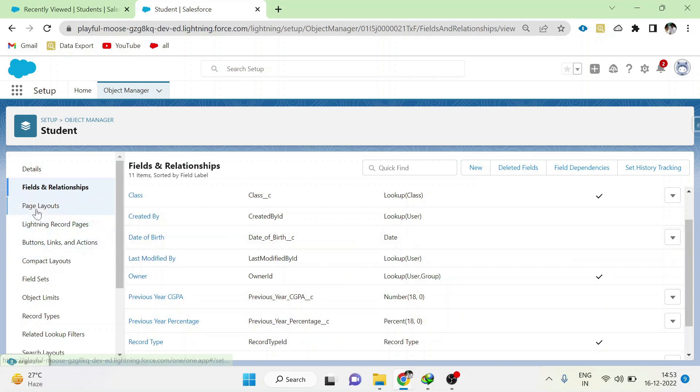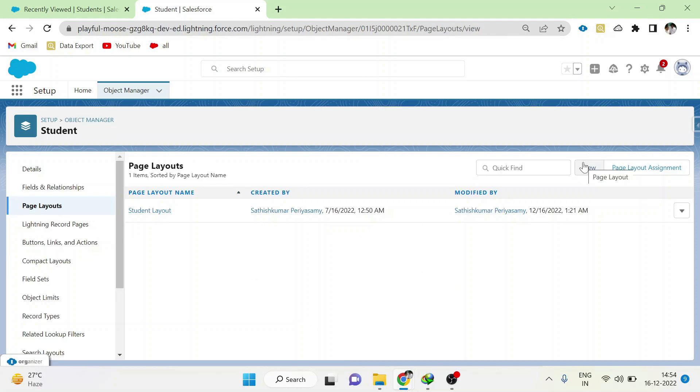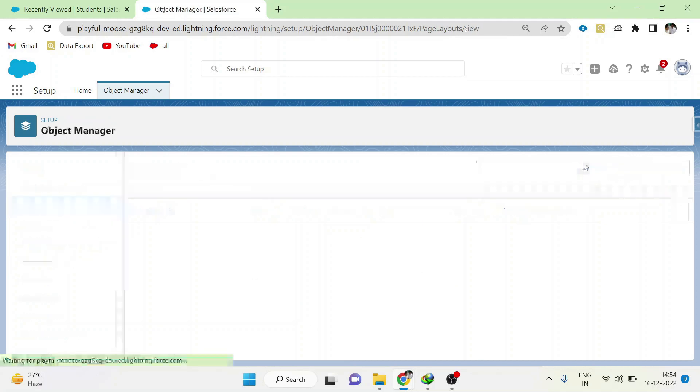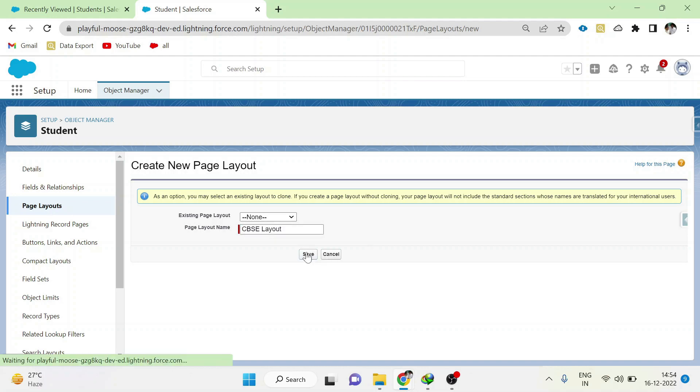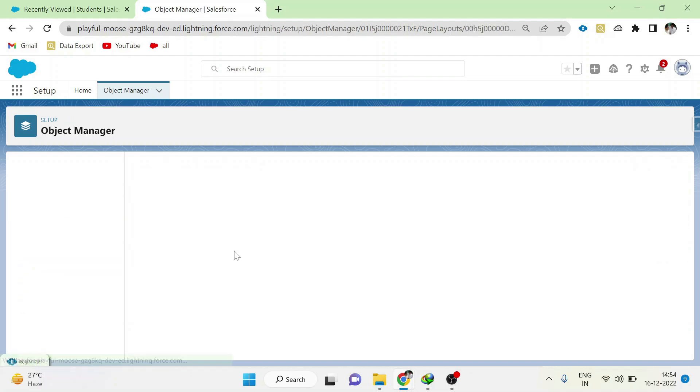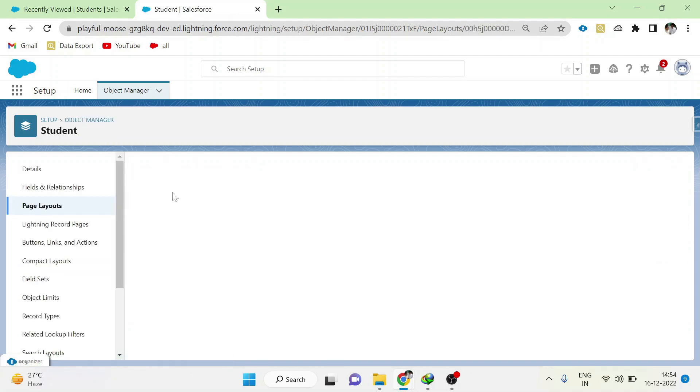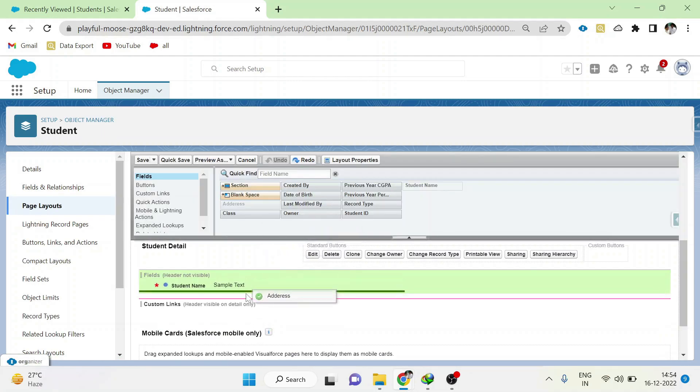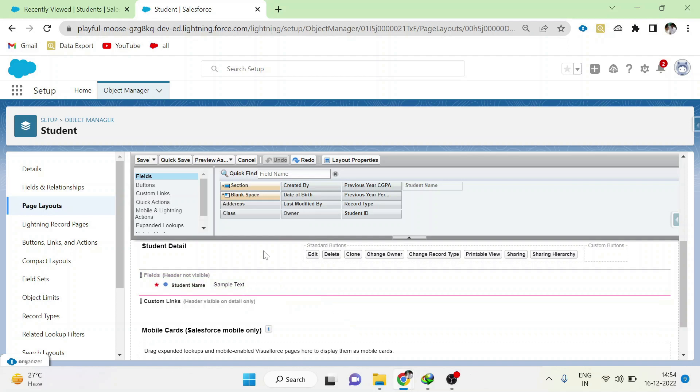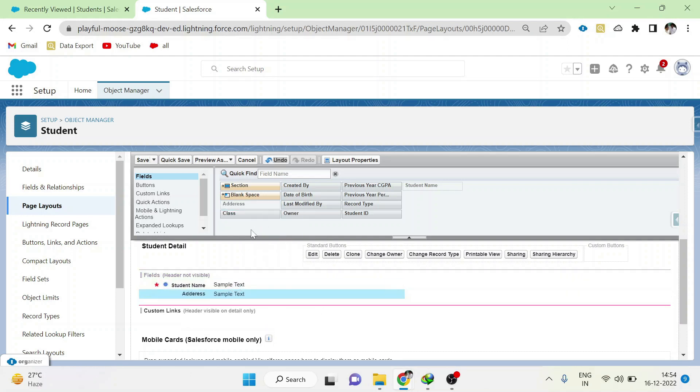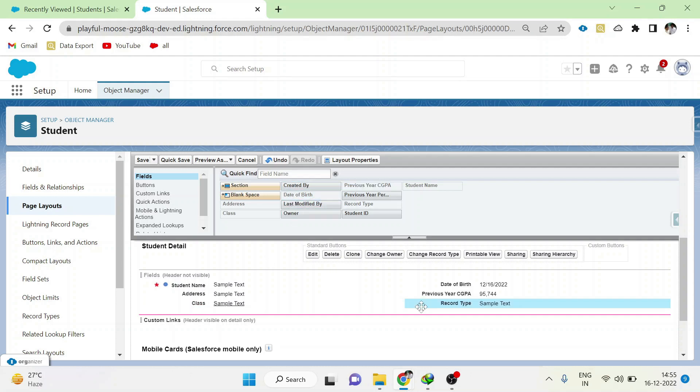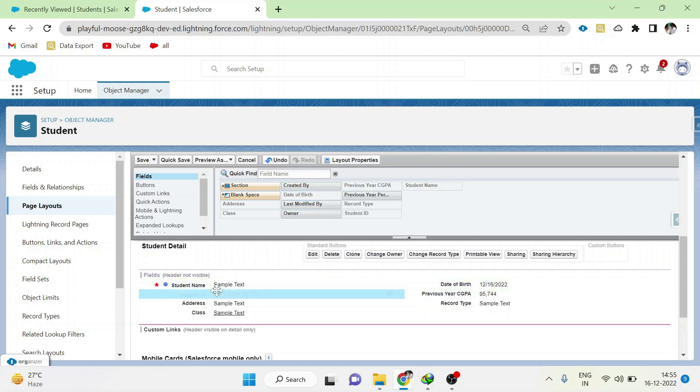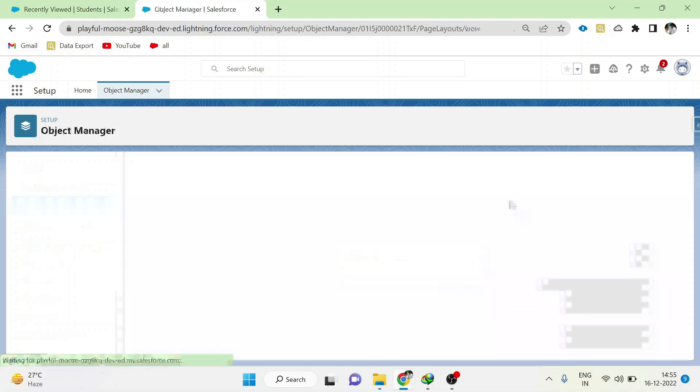For that, I have to go to page layouts. Create two different page layouts for students for two record types. For the CBSE record type, I am creating CBSE layout. Here I will add all the fields that I require in the CBSE layout, especially I will add the previous year CGPA here, and I will not add previous year percentage. Click save the page layout.